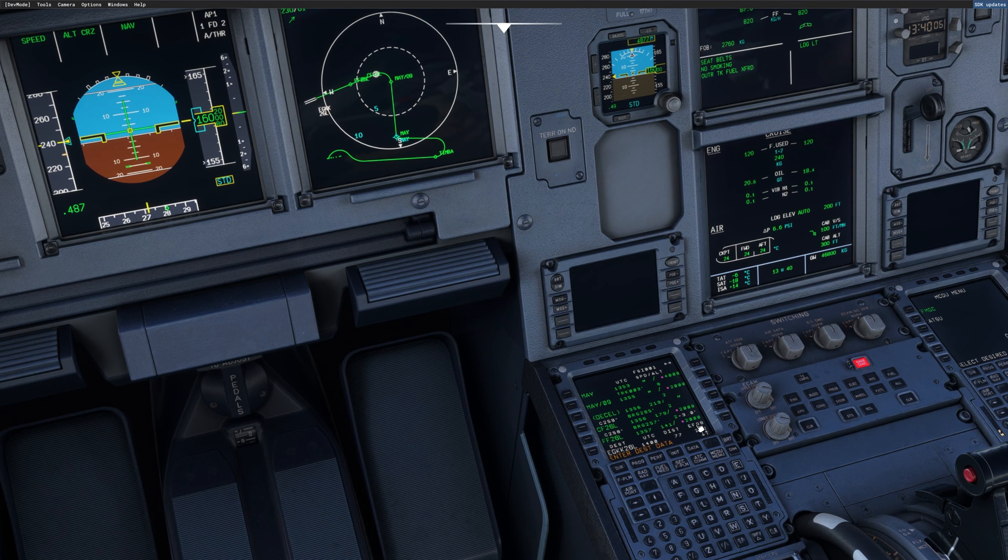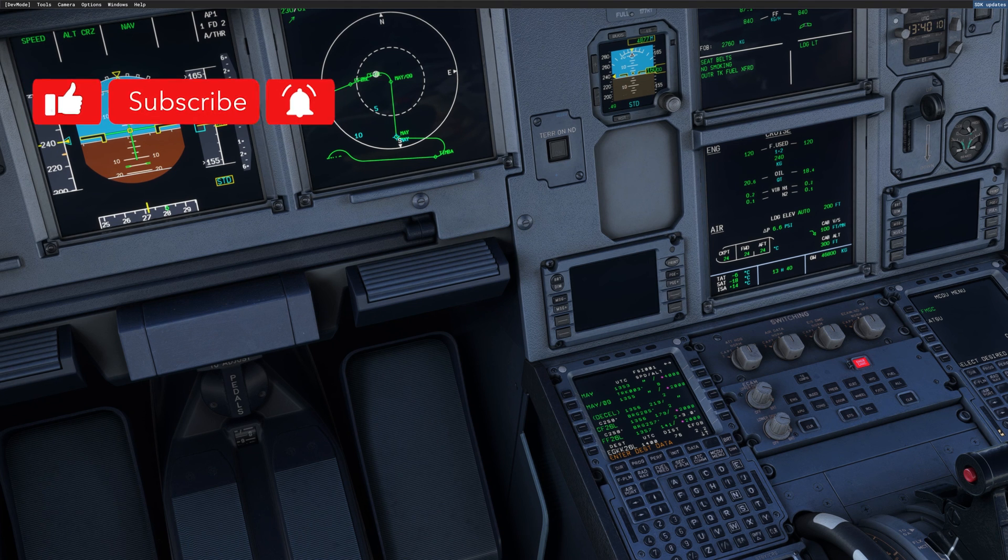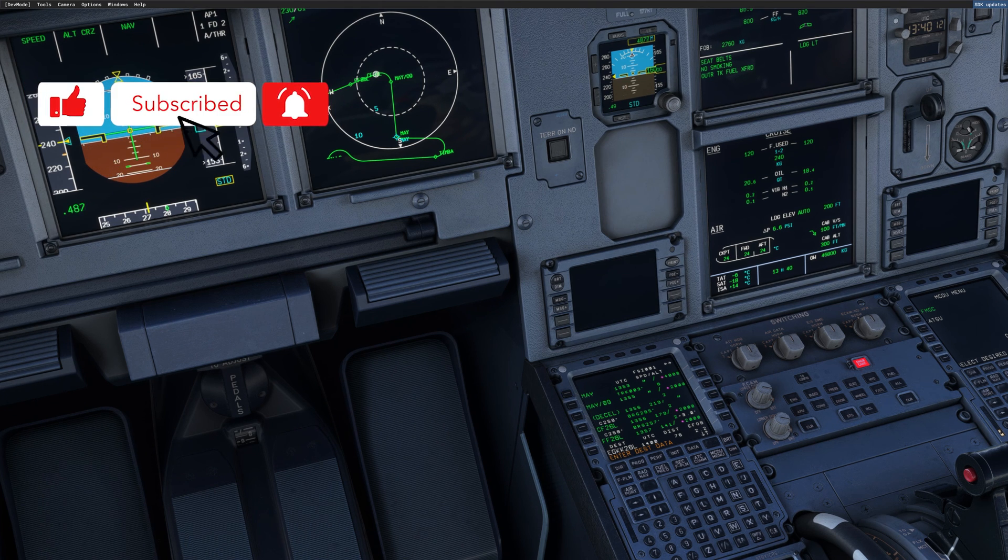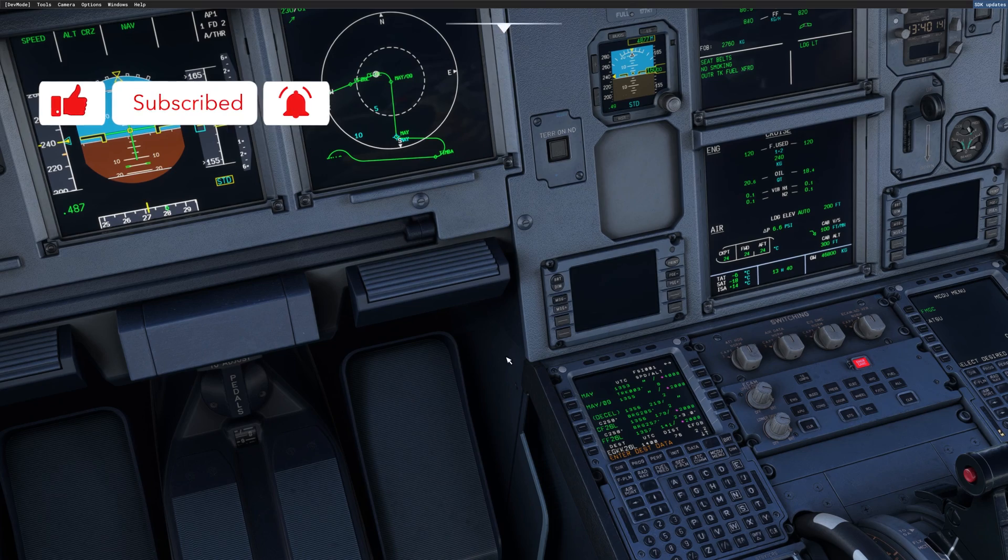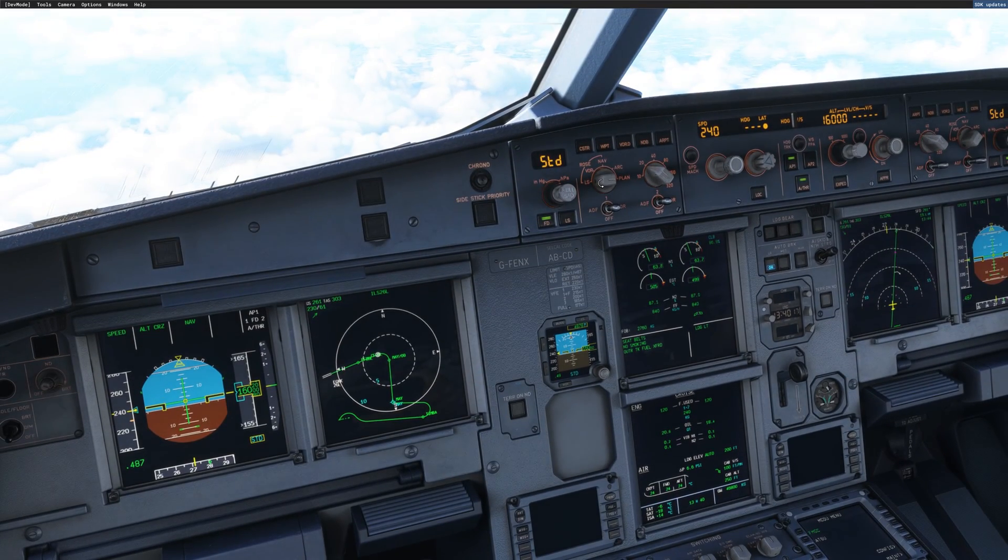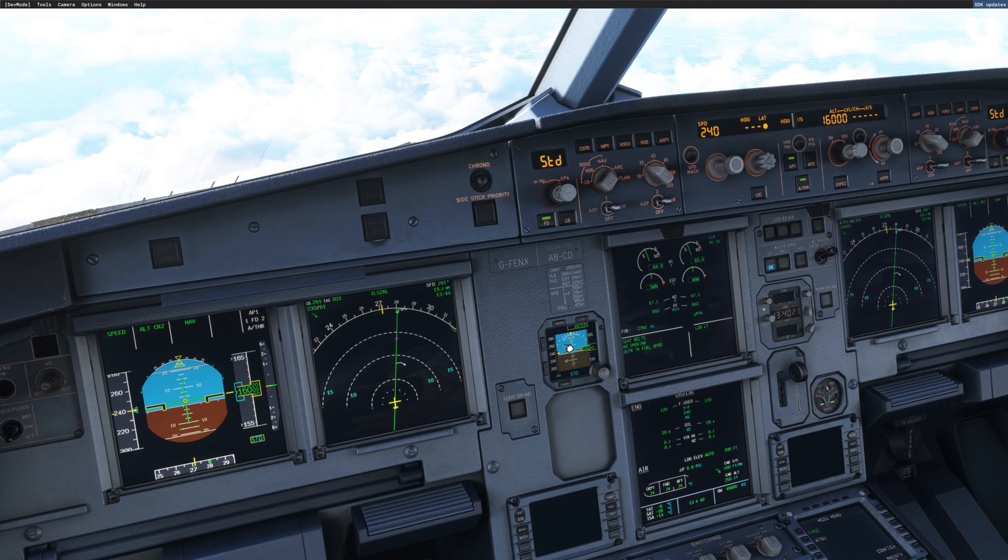Okay, this was to answer one question from one of you having some trouble to set up the arrival on the MCDU. I hope it's clear. If you have any questions, please drop a comment below. And I will be very happy to answer your question. Thank you guys. And as always, stay safe and happy landing. See you.